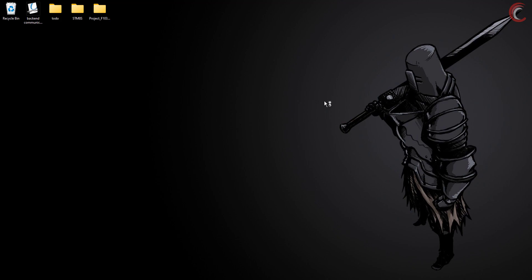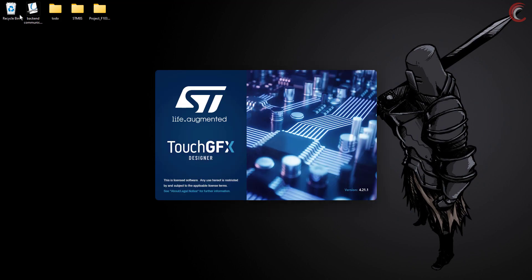Hello and welcome to Controllers Tech. This is the 8th video in the STM32 Touch GFX series, and today we will send the data back from the UI to the MCU.